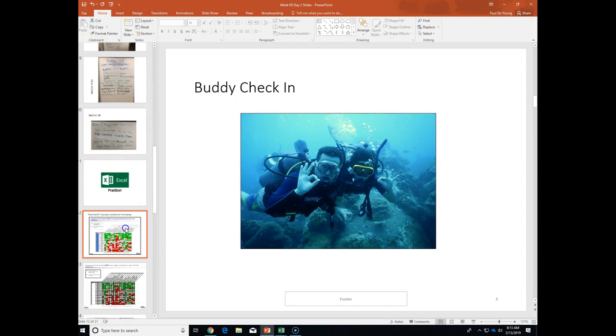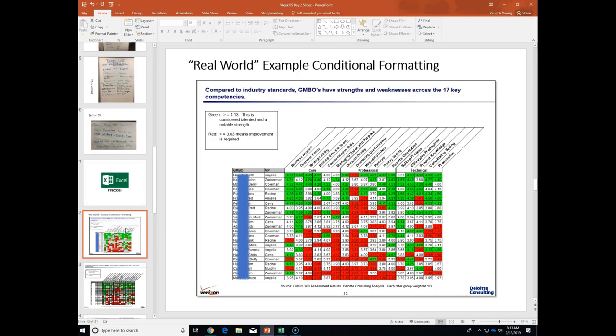One of the things I wanted to show you before we get started — we're going to be doing some conditional formatting. This is an example of work I did in the past for Verizon. You guys ever hear of Verizon? I consulted to Verizon.